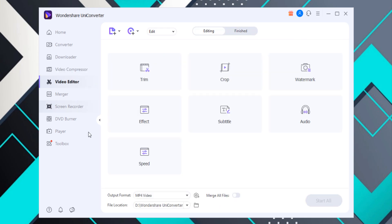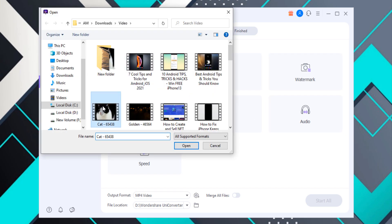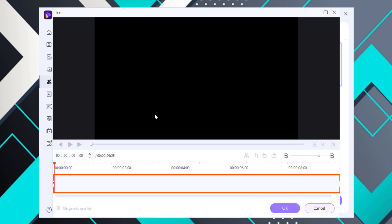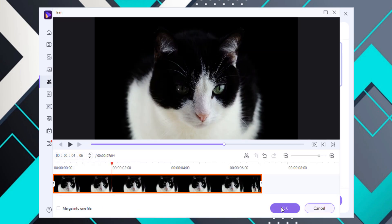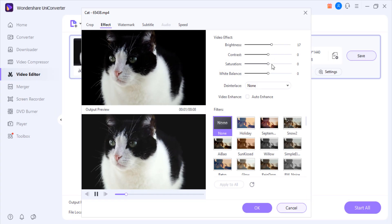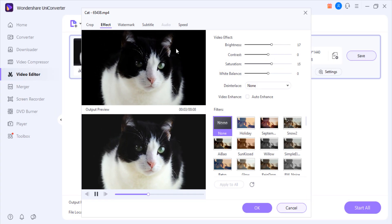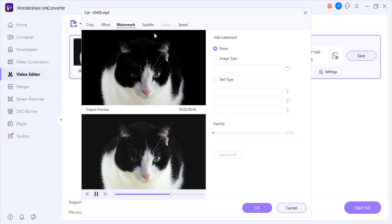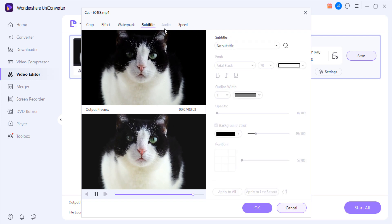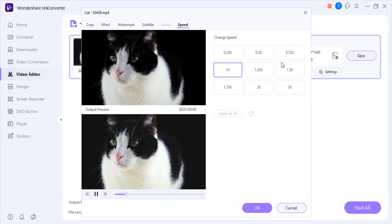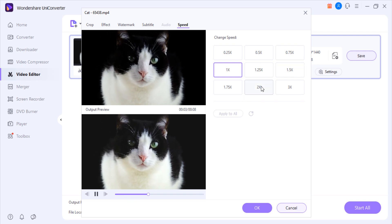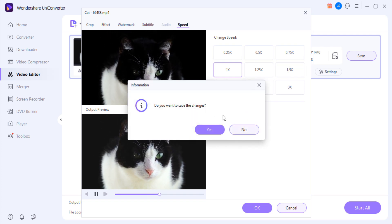Video Editor: it will not give you complete video editing features like professional software such as Adobe Premiere Pro, but it will give you essential video editing features. You can trim and crop the video, adjust aspect ratios, add special effects and filters, and adjust brightness or saturation. You can also add watermarks and subtitles to protect your video copyrights, and finally click Save.